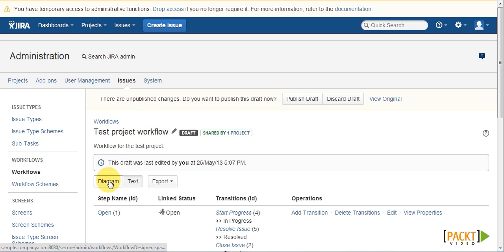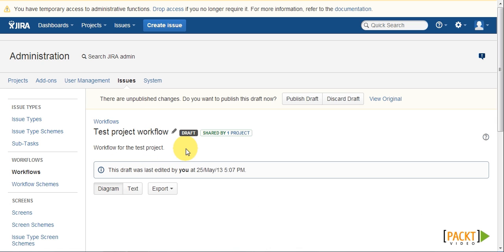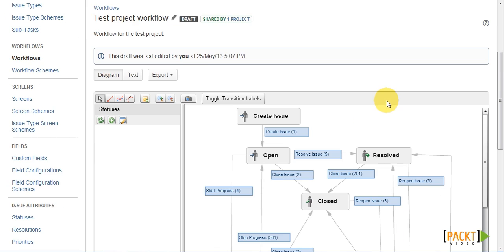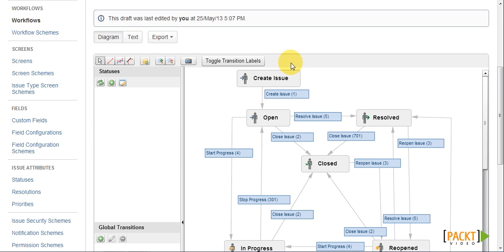In this example, we will be using the diagram editor. Now the first step is to create a new status that will represent our new step. And we can do this by clicking on the Add New Status button.